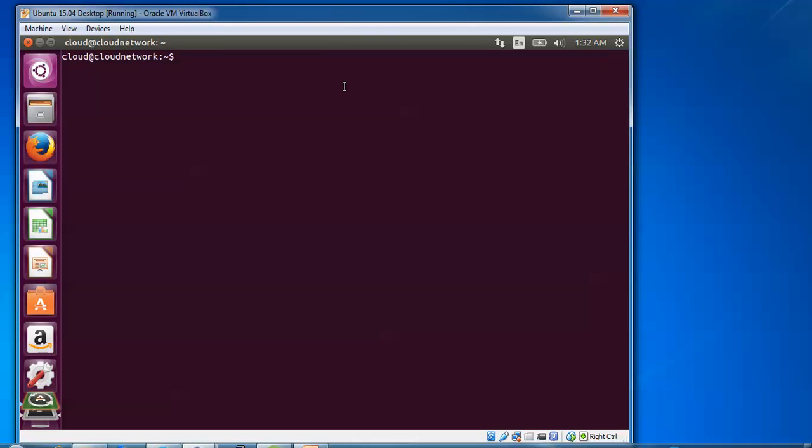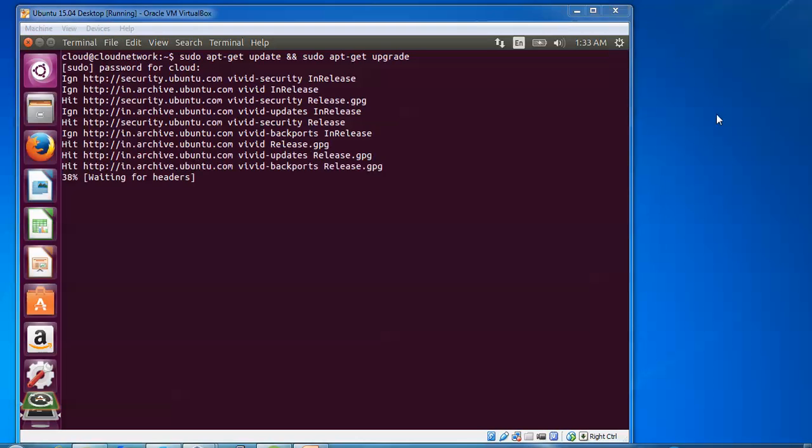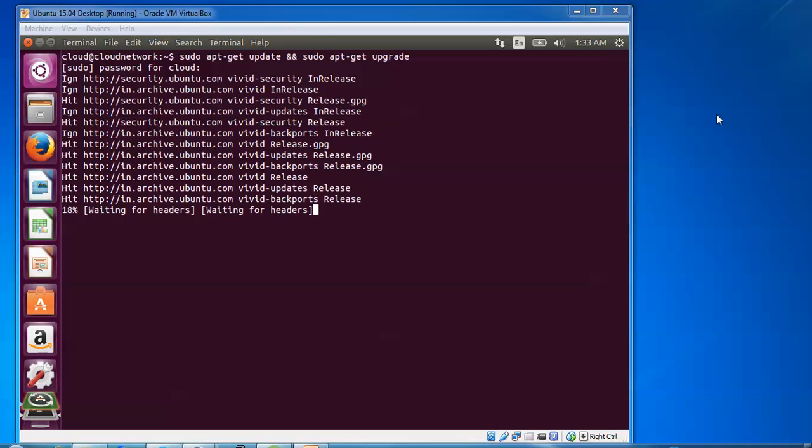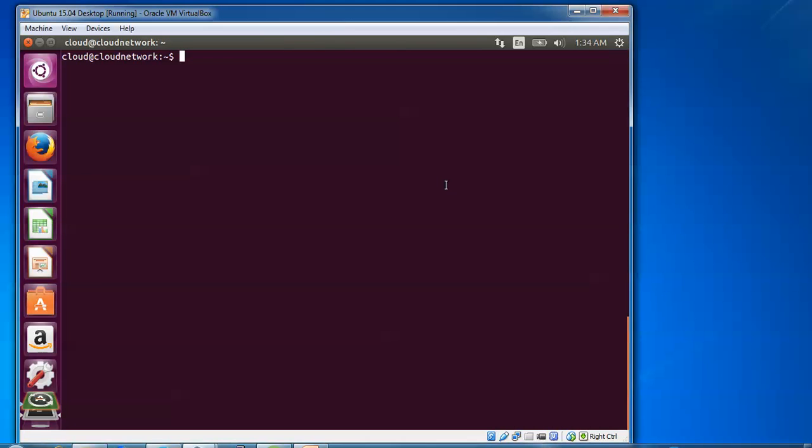First of all, I'm going to update. For that update, you need to type sudo, or you can login directly with root. Type sudo apt-get update. I'm using sudo because I didn't login as root, I'm using a normal user. Type the password and press enter. This will take some time to complete your update and upgrade.